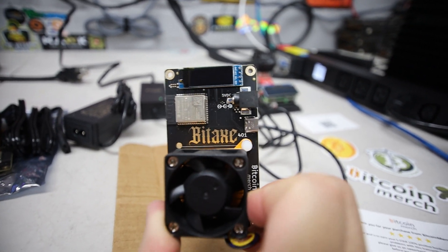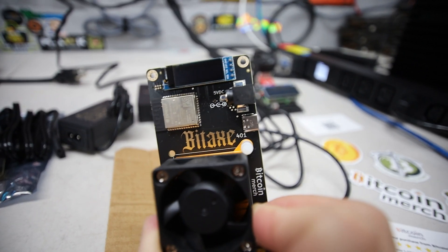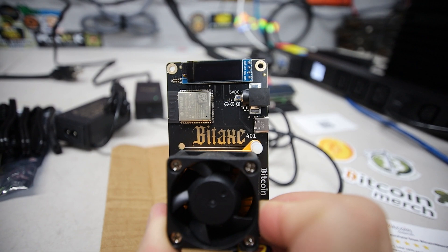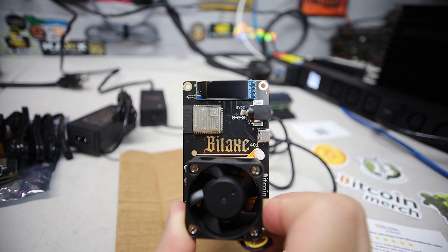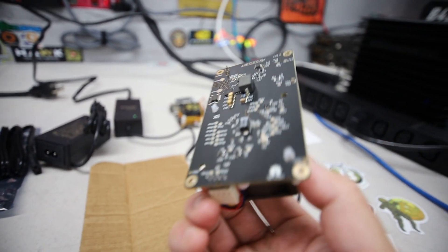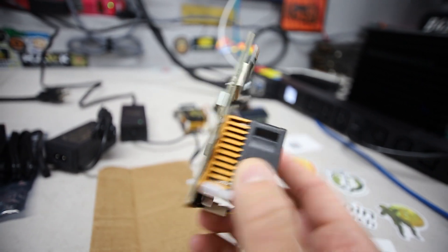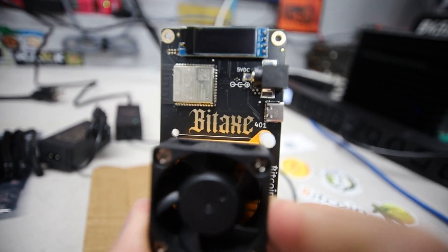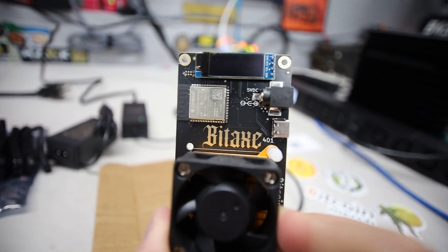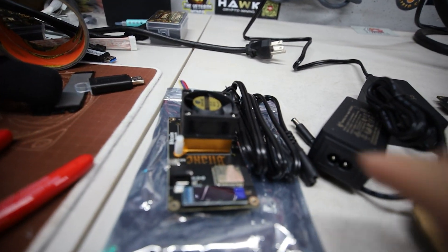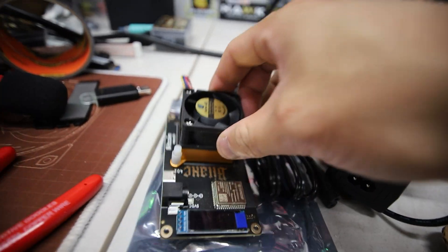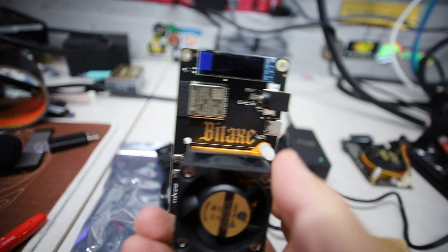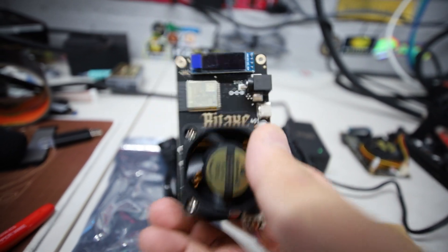Hey guys, RPM here. Hope you're doing well and having a really great day. In this video I'm going to review and test out one of these new Bitaxe 401s. Also, we're going to be giving away a Bitaxe 401 today in this video.